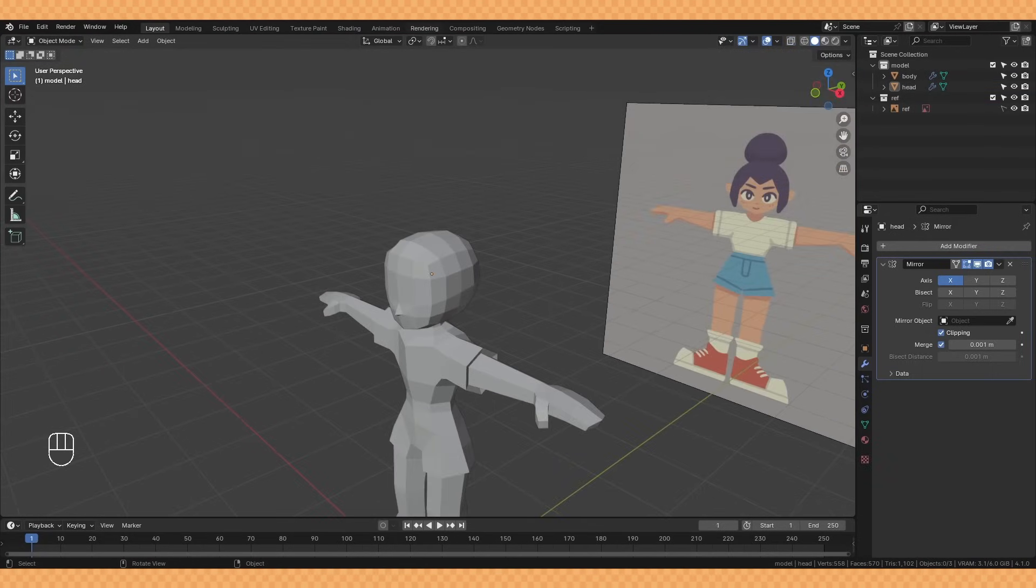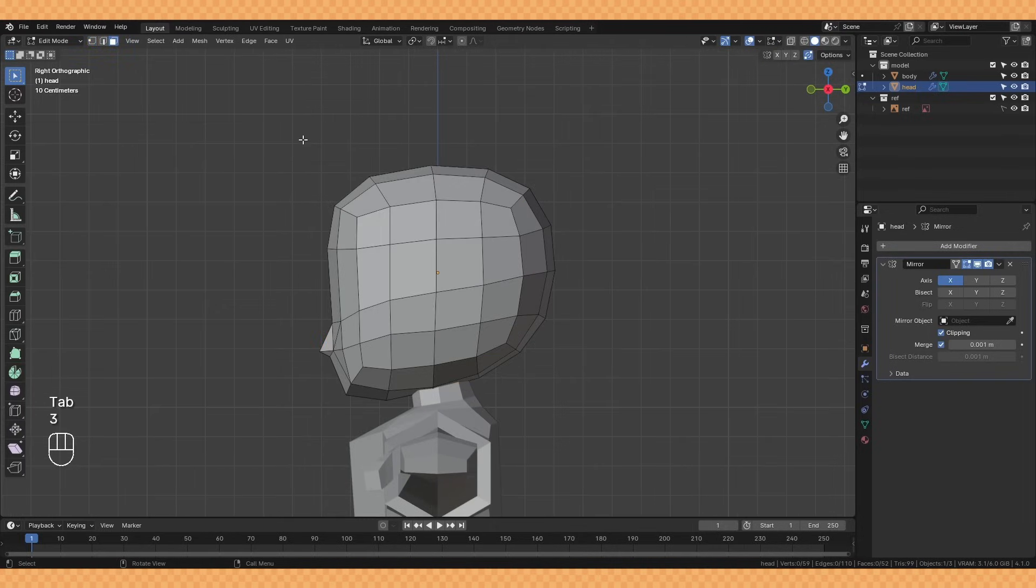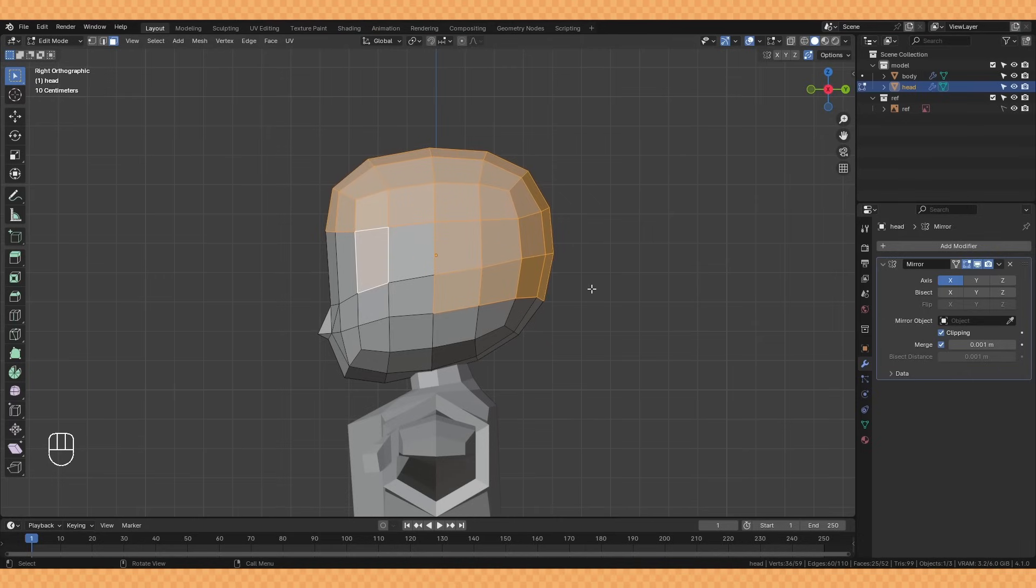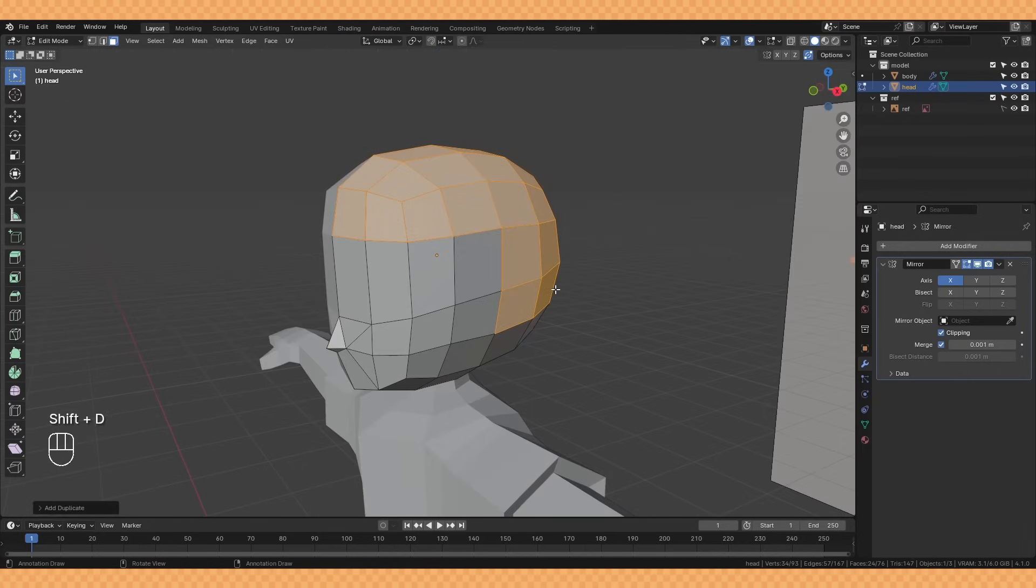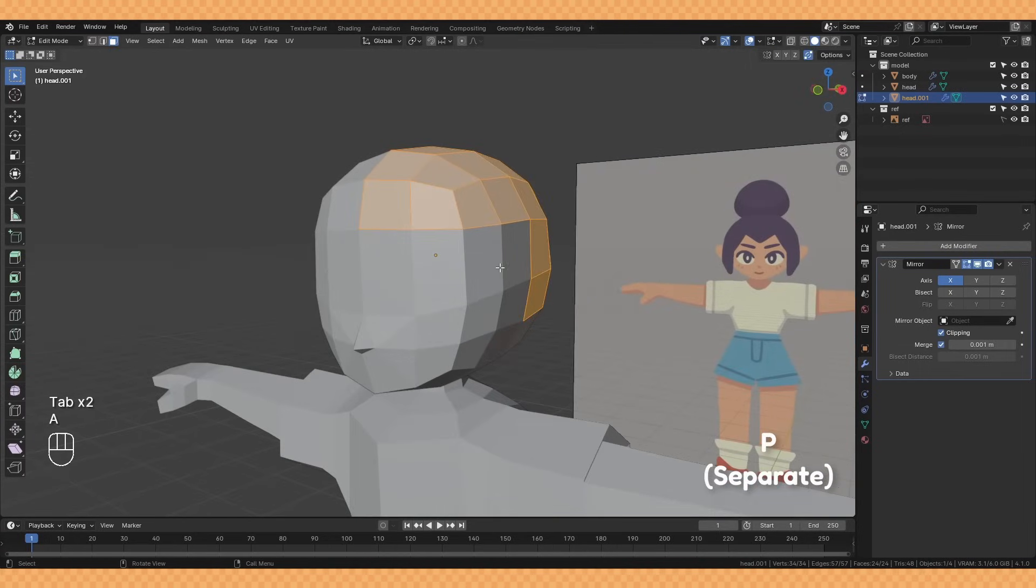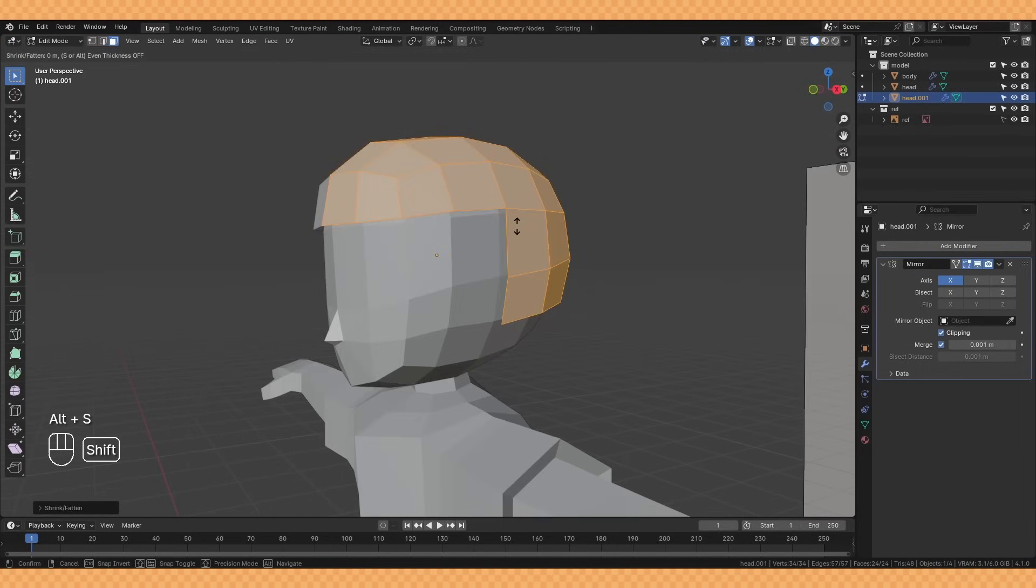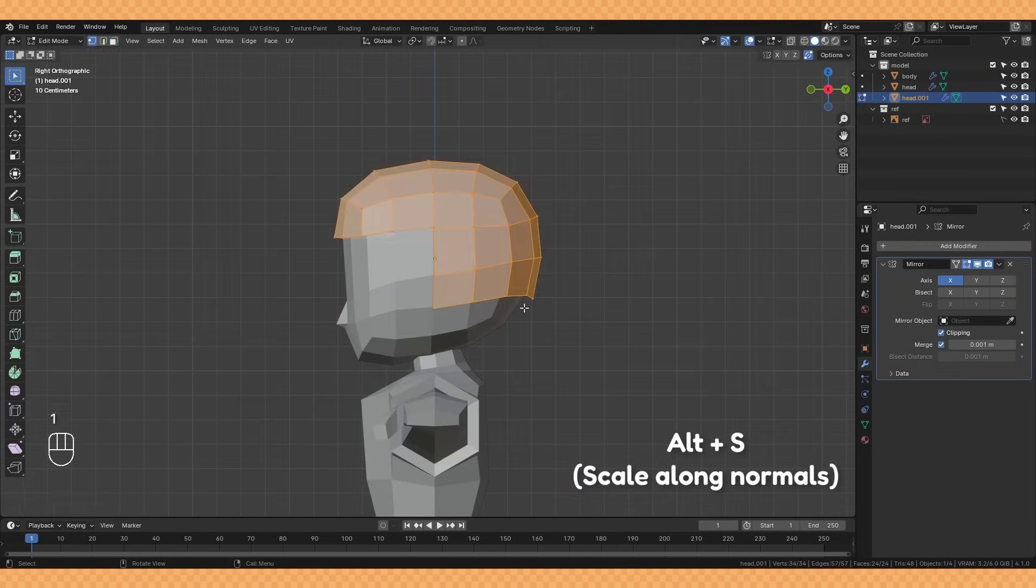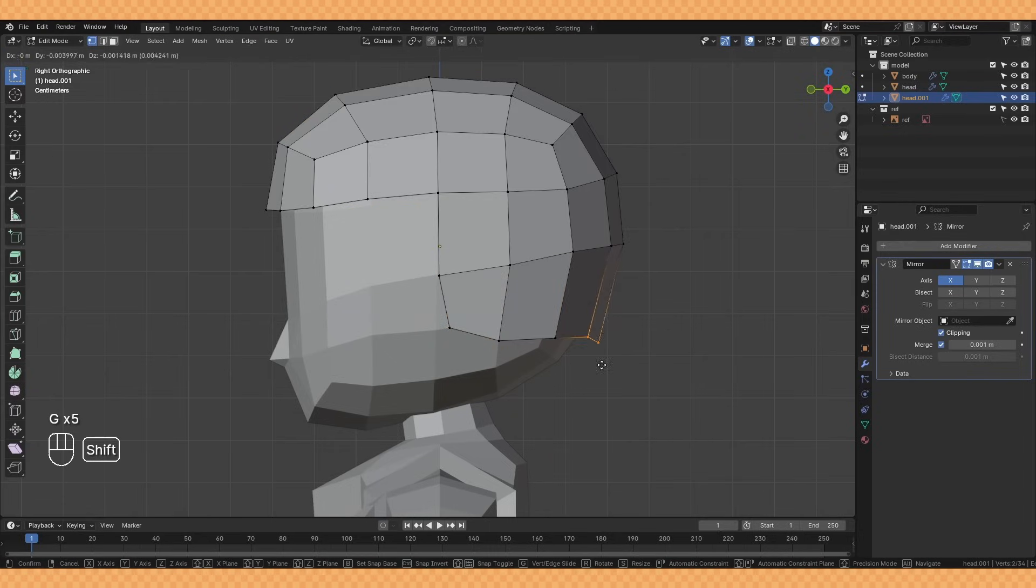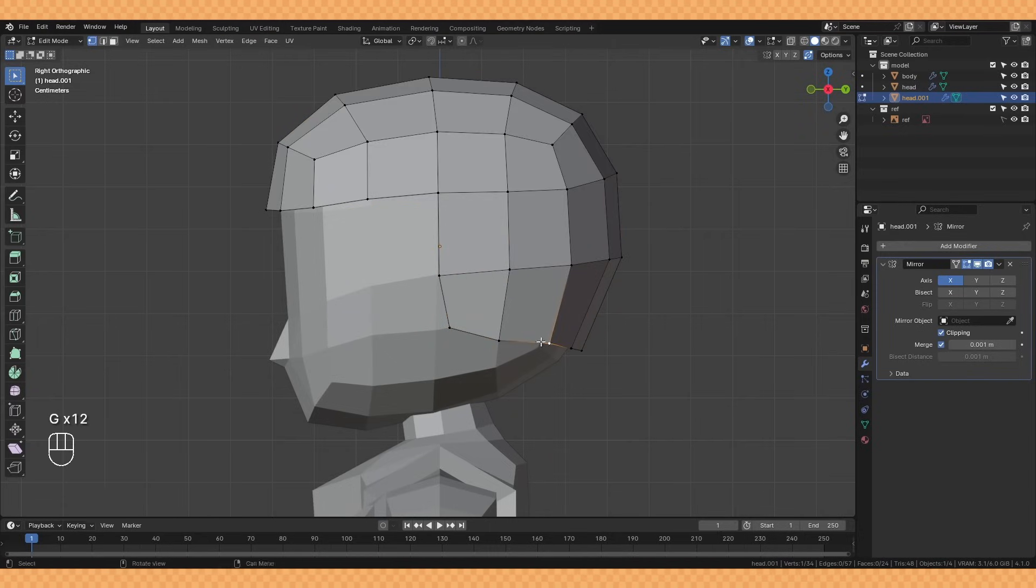Now a great way to get started with hair if you've already got a head shape like this is by selecting a bunch of the faces, duplicating them and then separating that into its own object with P. You can then take these new faces and inflate them out with Alt S and scaling it this way just helps keep it aligned with the head shape.